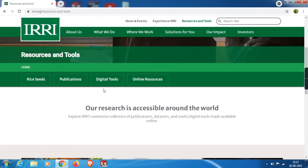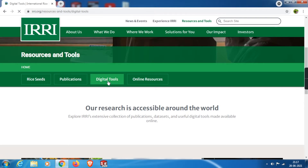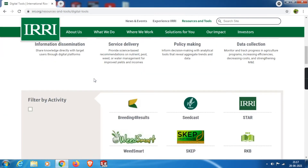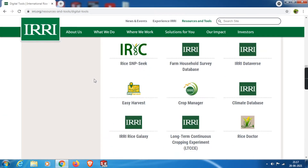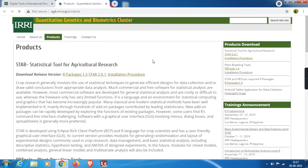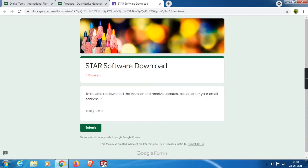Scroll down and click on Digital Tools. Then from this page, scroll down and you will find the icons. From here, we need to click on Plant Breeding Tools. On this page, we will find all the tools needed for our agricultural data analysis.